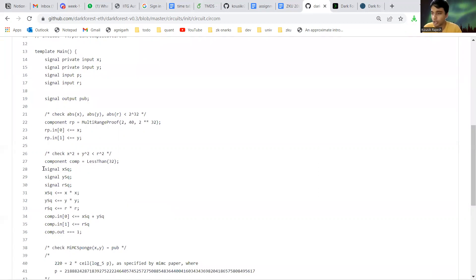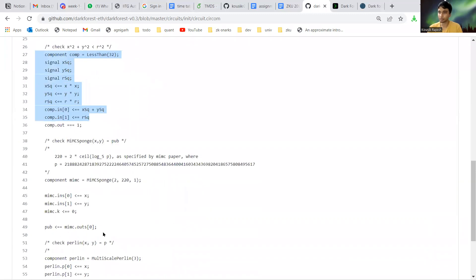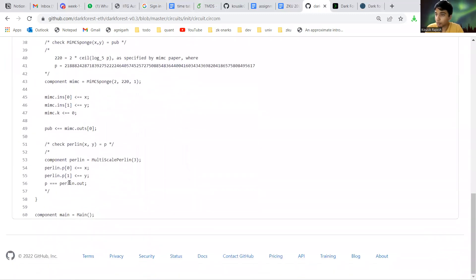It has to fall within this. So this is what this part does: it checks that x squared plus y squared is less than r squared. This is the main part of this response circuit which is the MiMC sponge function.